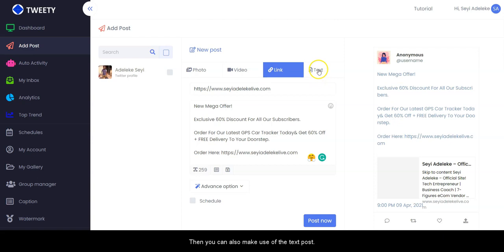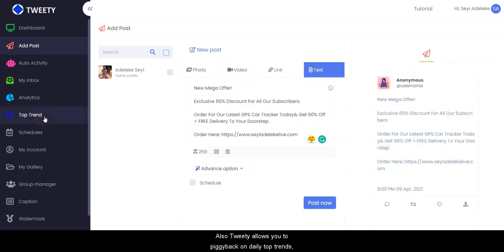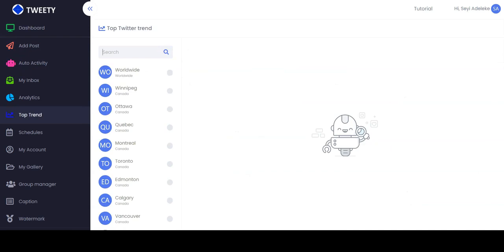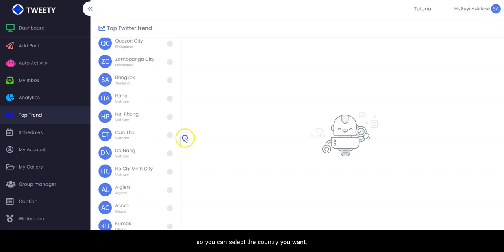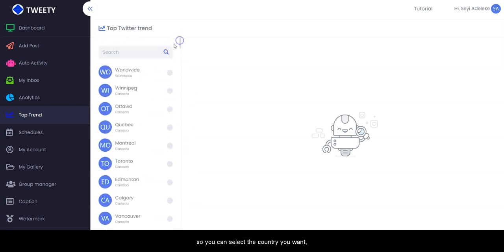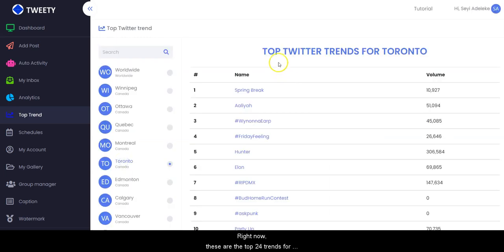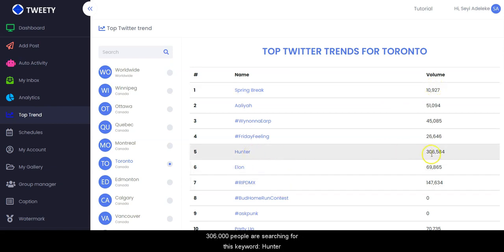Tweety also allows you to piggyback on daily top trend keywords and hashtags globally and get targeted traffic to your offer. All you have to do is click on 'Top Trends' — this opens a list of all countries. So let's select Toronto, Canada. Right now these are the top trends for Toronto, Canada, showing the volume of searches.